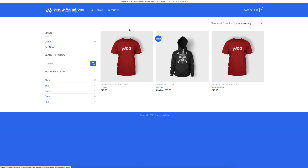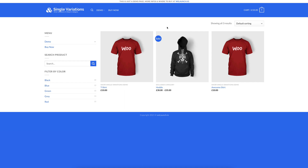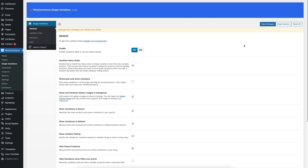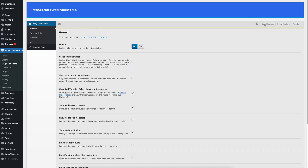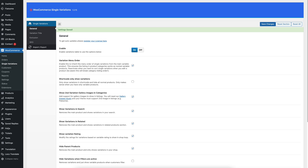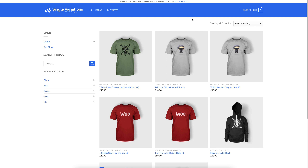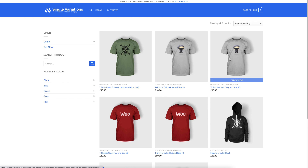So with our plugin — the Single Variations plugin — you are able to show all variations directly. I will go into the plugin settings, which you can find here under WooCommerce Single Variations. Here you can click on enabling the plugin. If I enable the plugin with standard settings and go back to my shop, you will directly see without any configurations that all your single variations of that main variable product are now displaying in the shop loop.